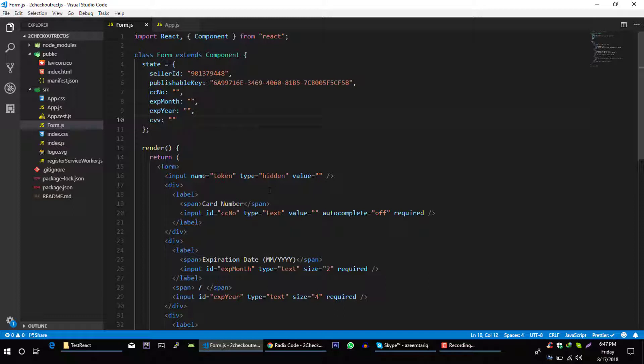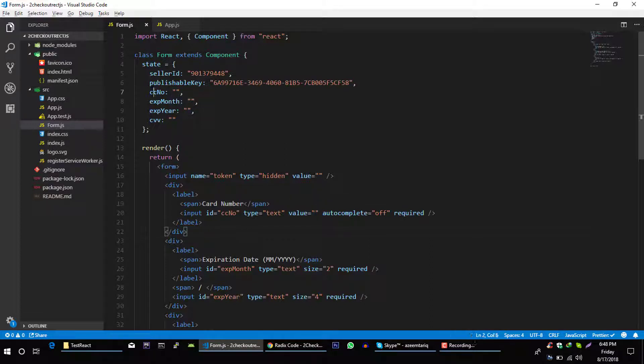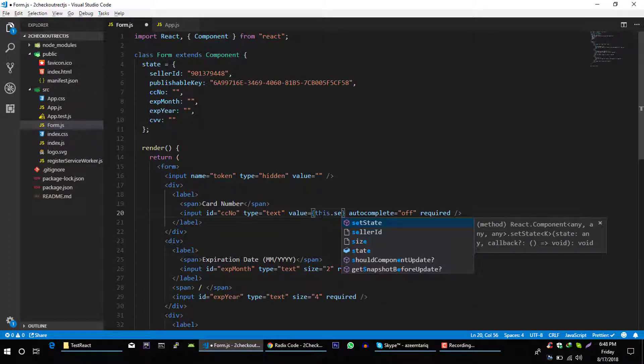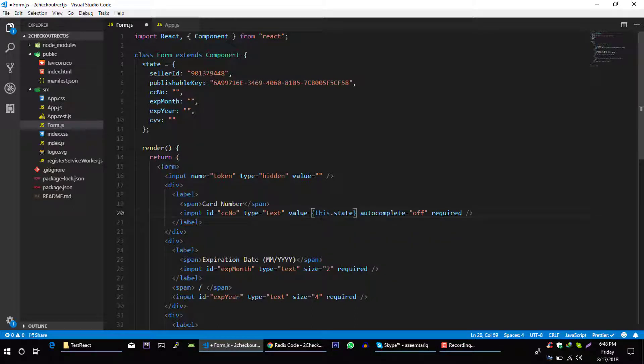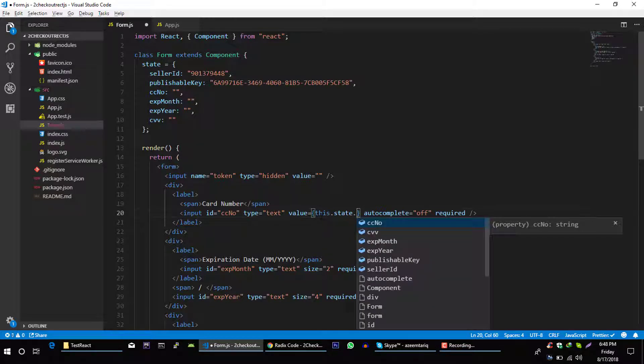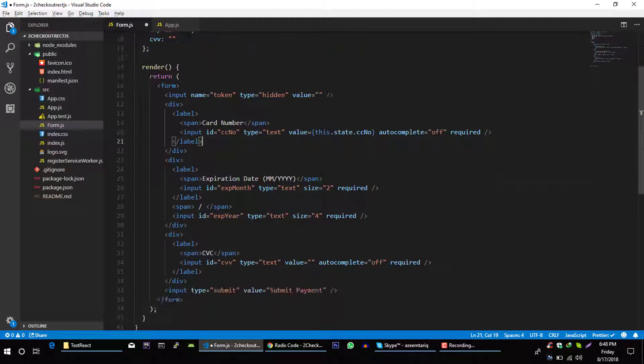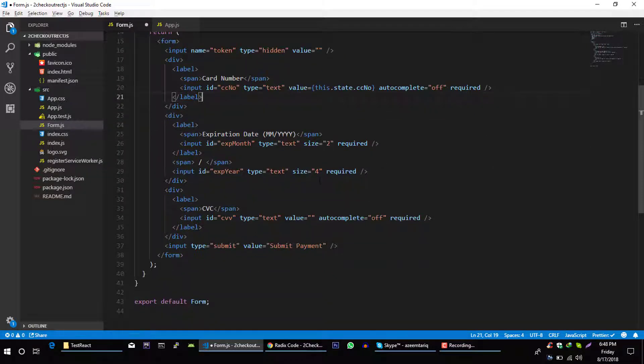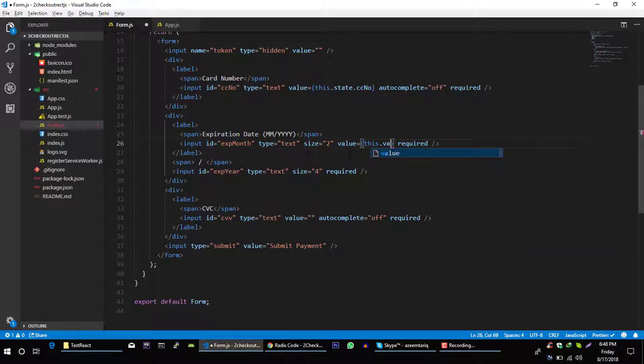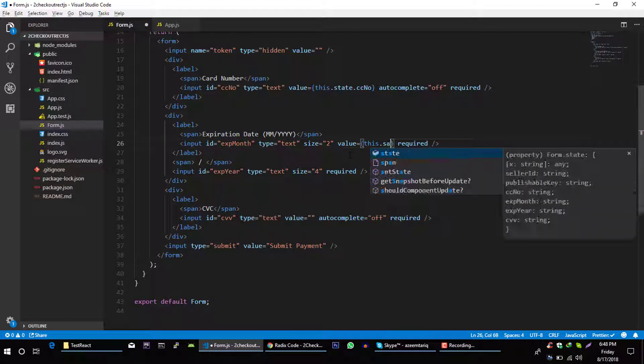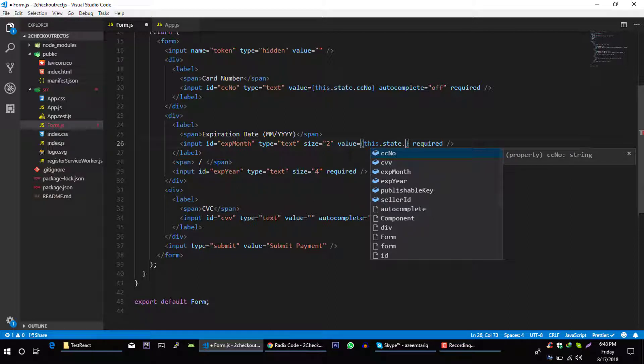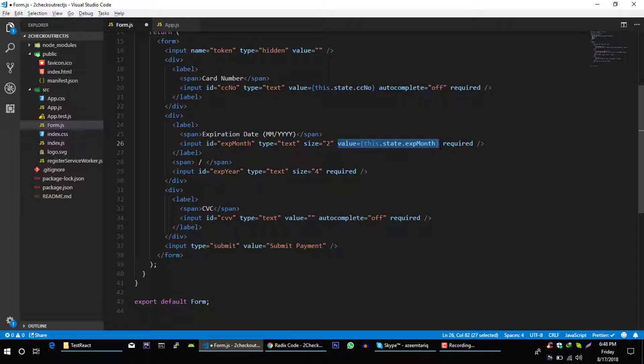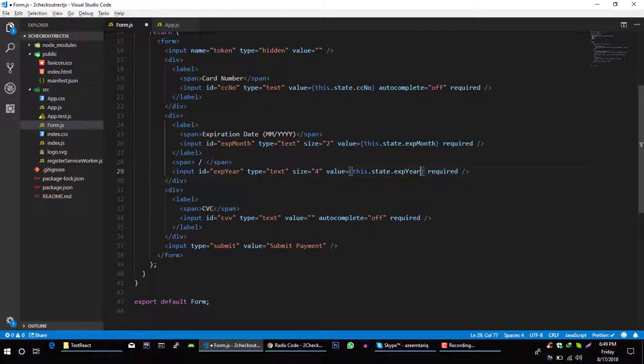Now you want to render this form from this state, so we have to update values of this form from our state. This dot state dot card number, and here value is equal to this dot state dot card number. Expire month. Let's copy this. And same for expiry year. Expire year.